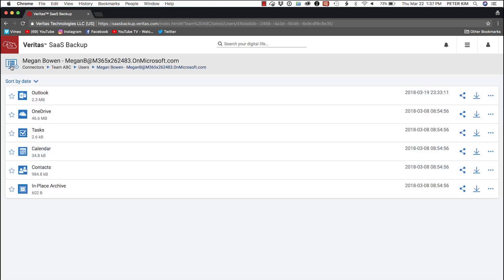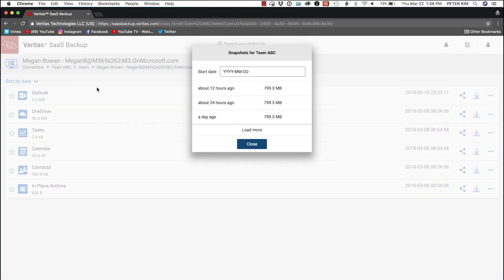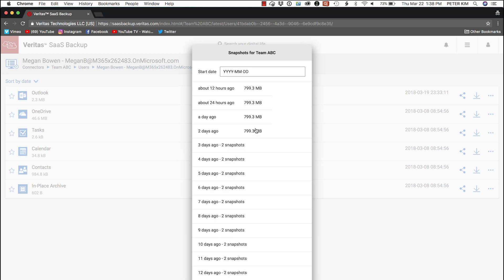To the left of Megan's name, we pull down the File Versions menu and select History Snapshots. We load more options and select Three Days Ago.